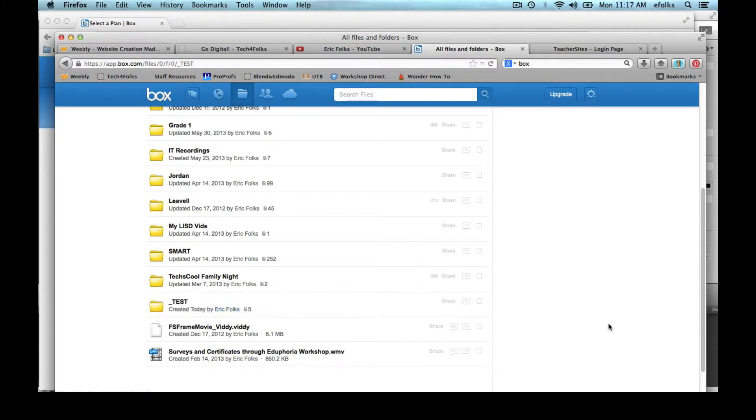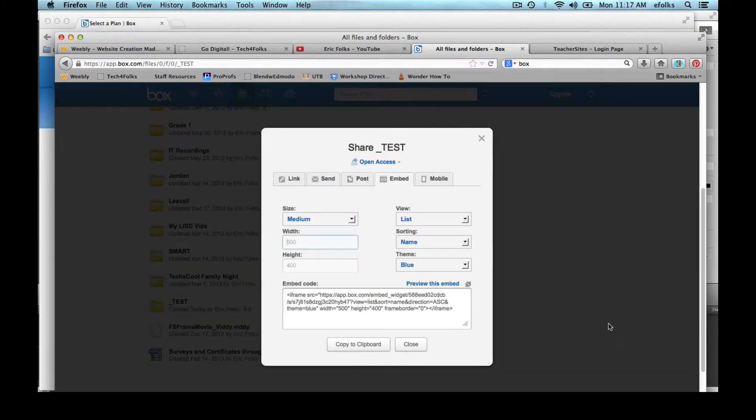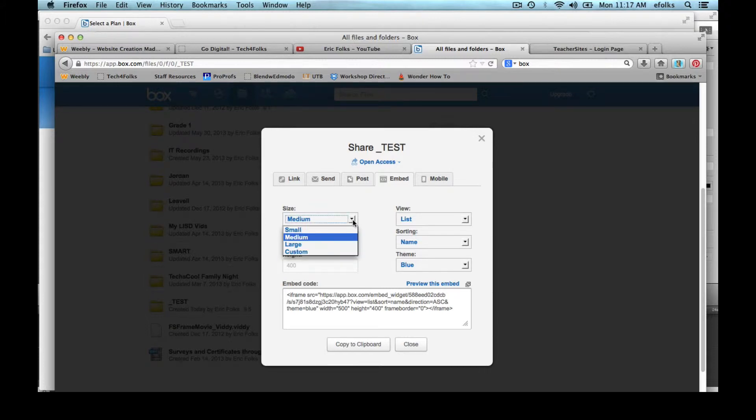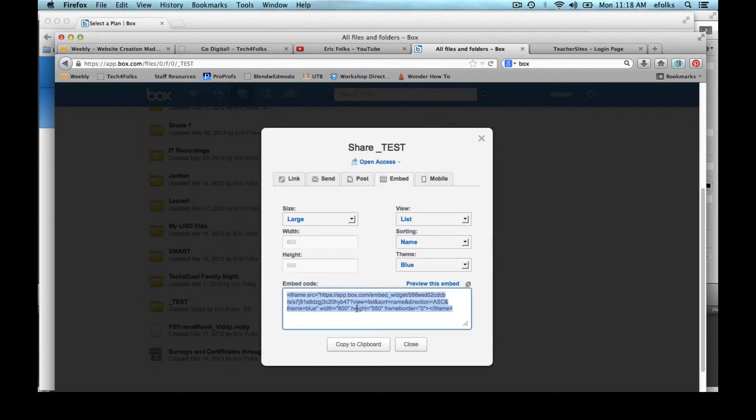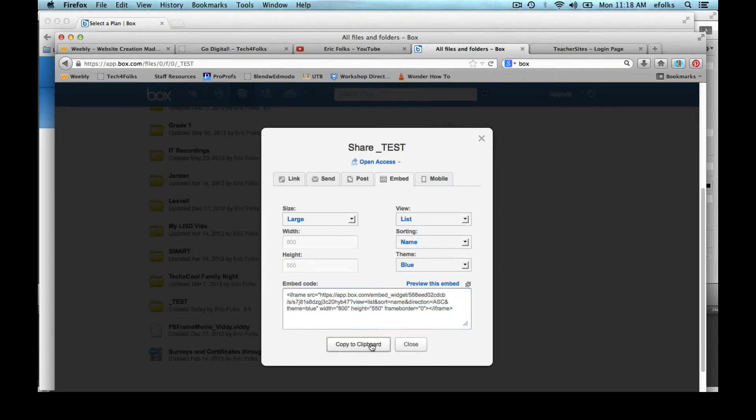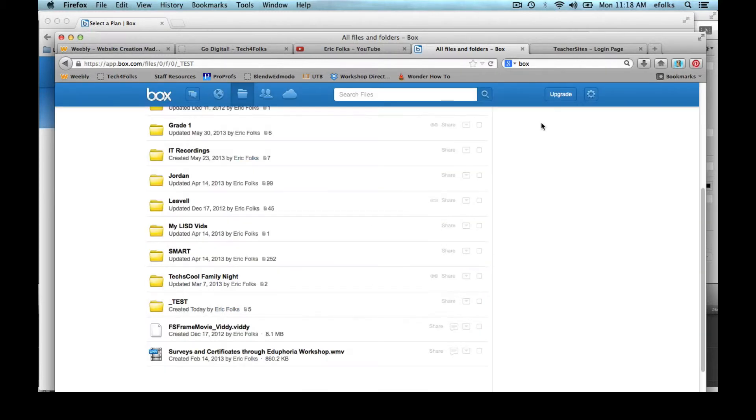So I'm going to click on that and I can choose how big I want the folder to be. I'm going to just go with a large and we have options for how it's going to appear. I'm going to just leave it with all the defaults there. So I just click on the embed code and press Control C or Command C on a Mac to copy that to the clipboard. Or I can just click the link down here to copy it to the clipboard and then close it out.